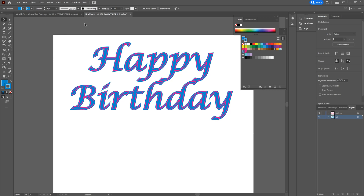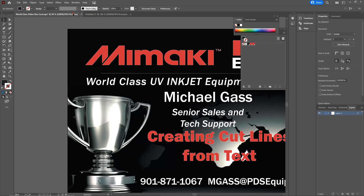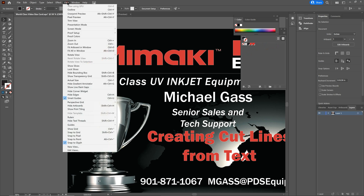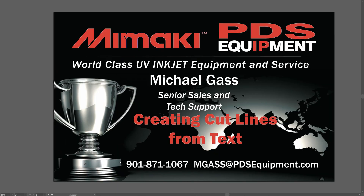So that's a quick video on creating cut lines for text. If you have any questions, please let me know — the best way to get in touch with me is by email or by text. Again, this is Michael Gass with PDS Equipment. Be sure to check out all our videos on PDS's YouTube page, and call me, text me, or email me if you have any questions. Thank you very much.